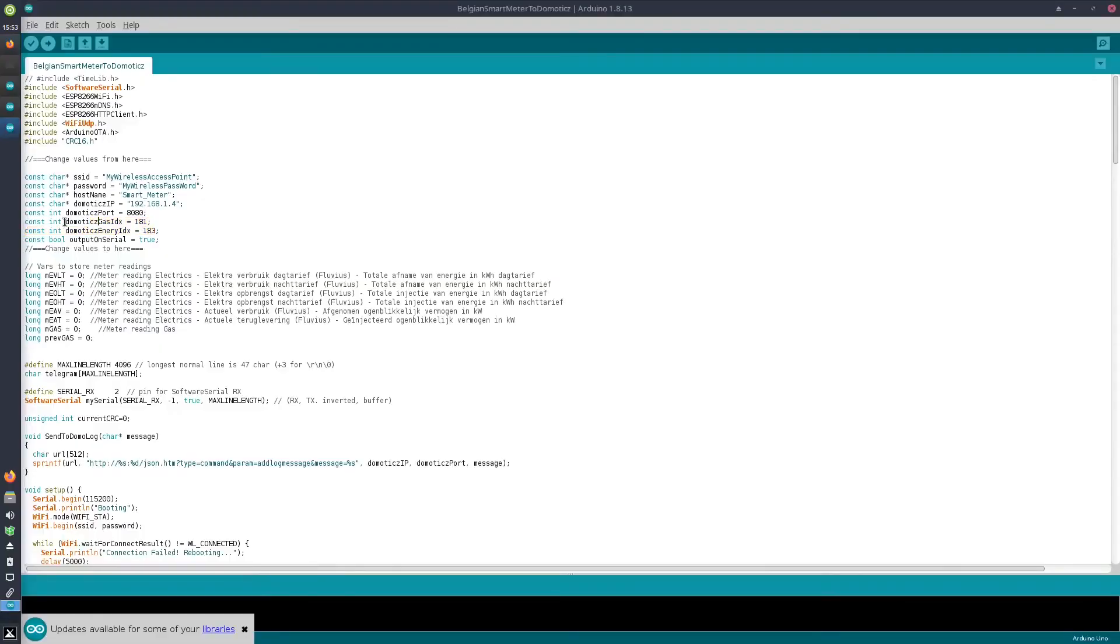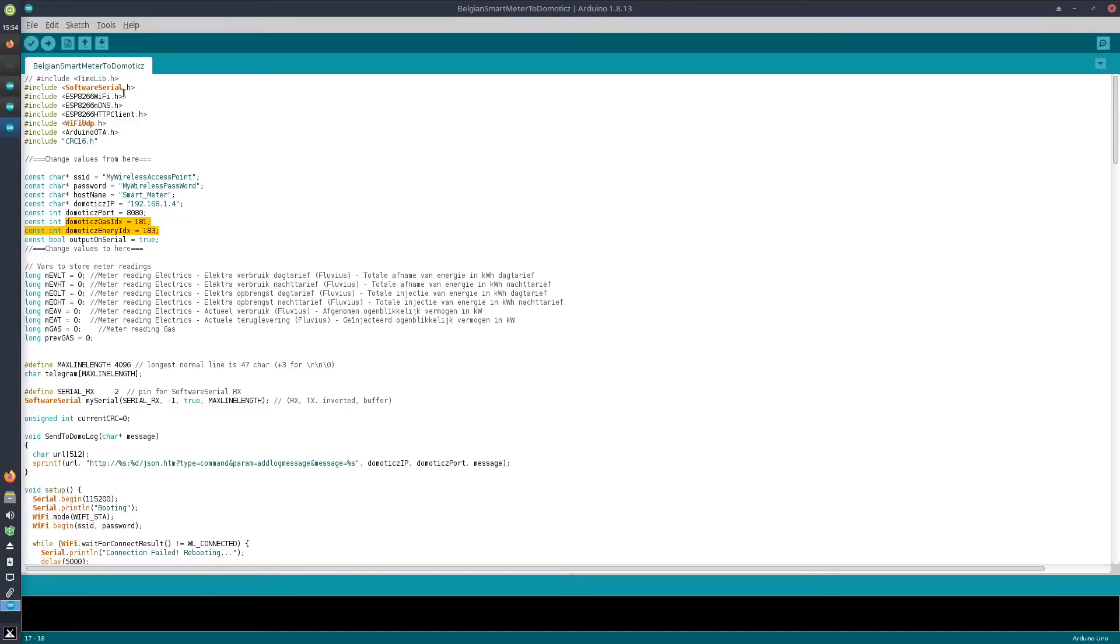So once all that information has been filled out in the Arduino sketch, we are ready to upload it to the D1 mini. First, of course, we need to connect the D1 mini via micro USB to the computer.